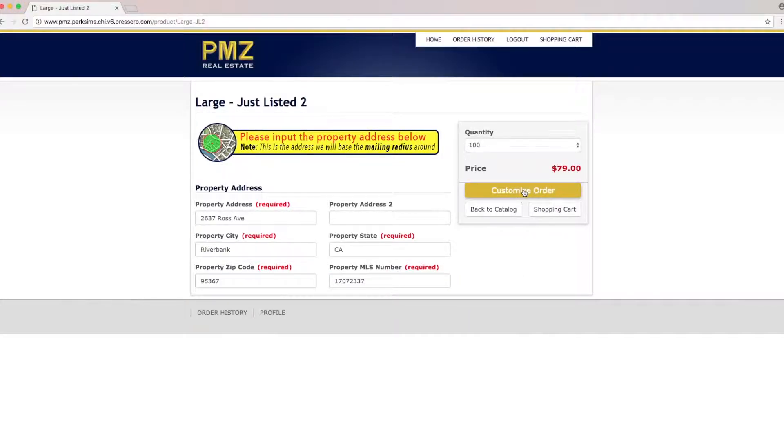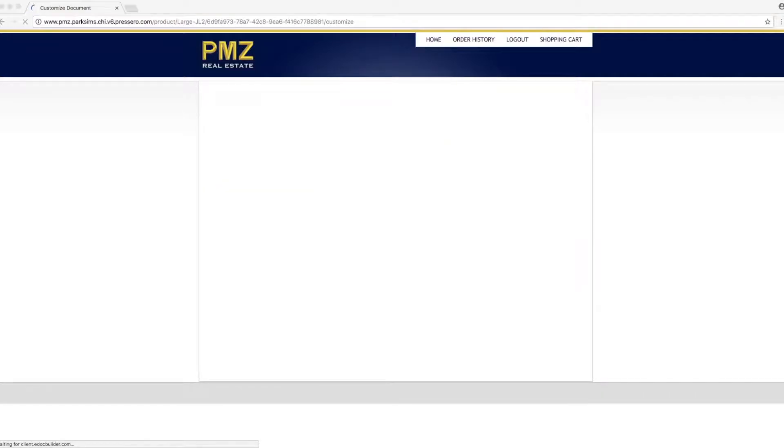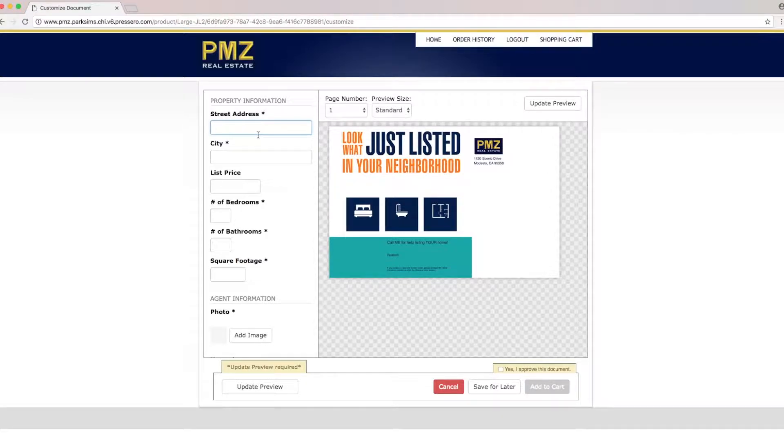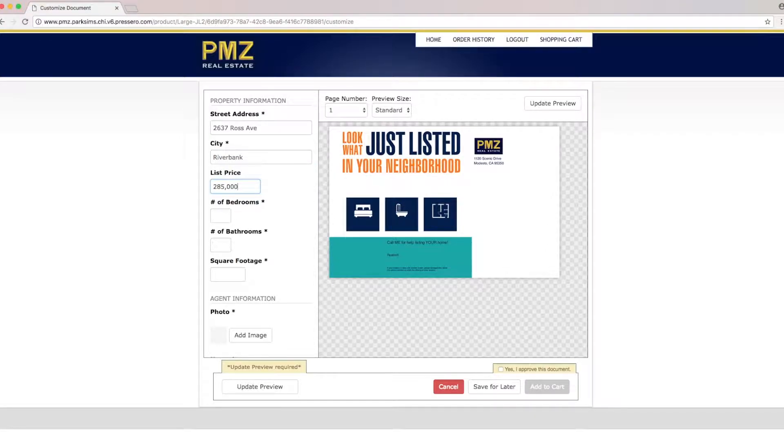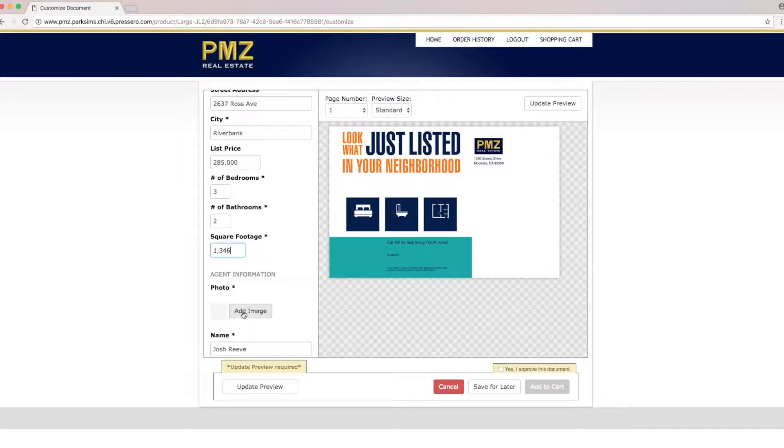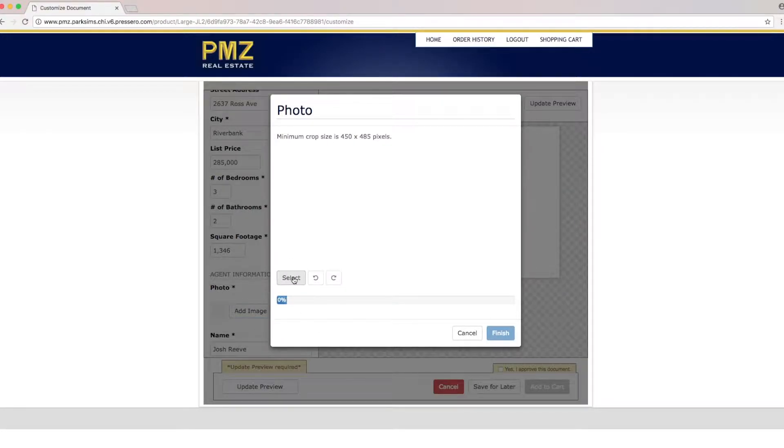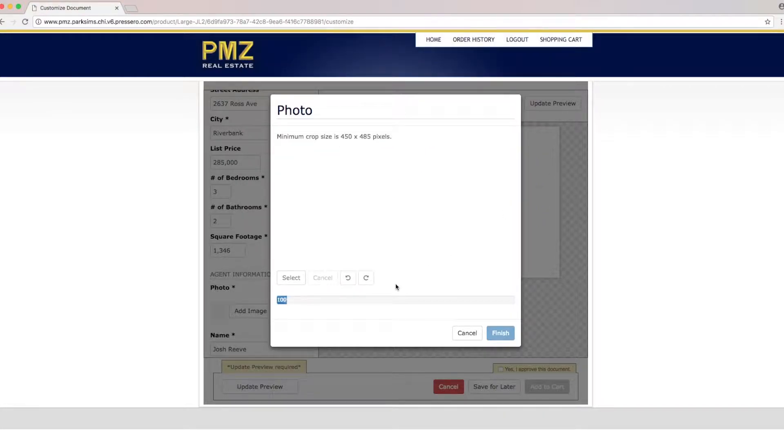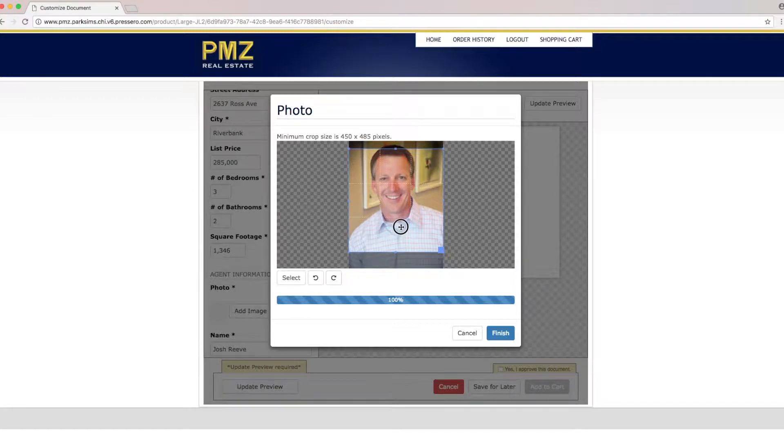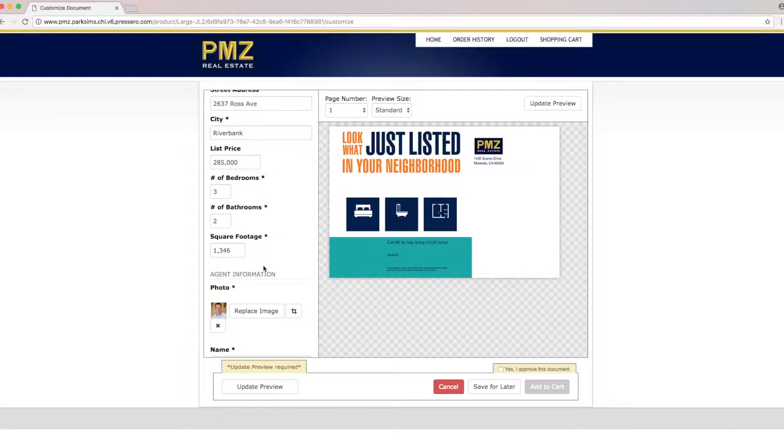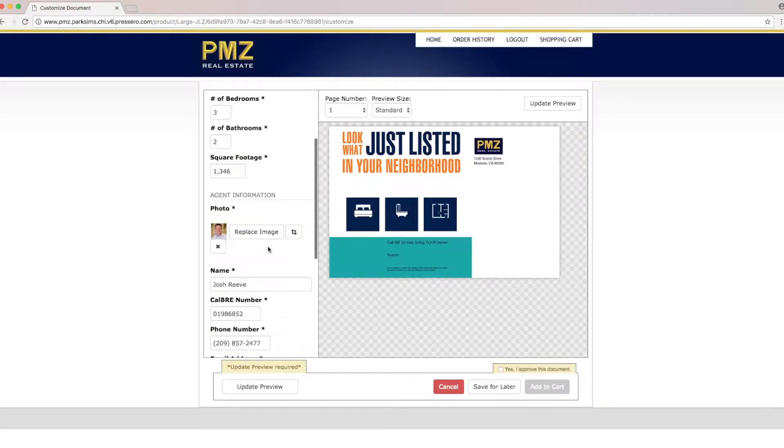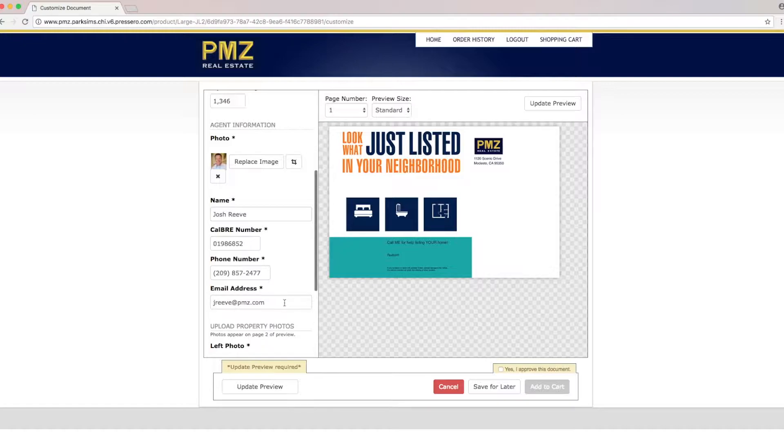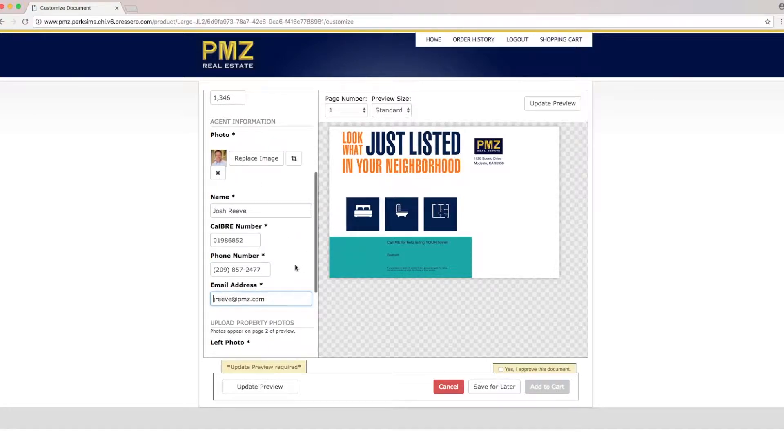Next we'll click on customize order and then we'll start by entering the property information. Now we're going to upload our agent image. We'll click add image select and then we're going to find it on our computer and then click open. Now we'll be able to adjust it accordingly and we can also crop it if needed. Then click finish and then if we continue to scroll down we'll see that our information was auto populated from the profile information.